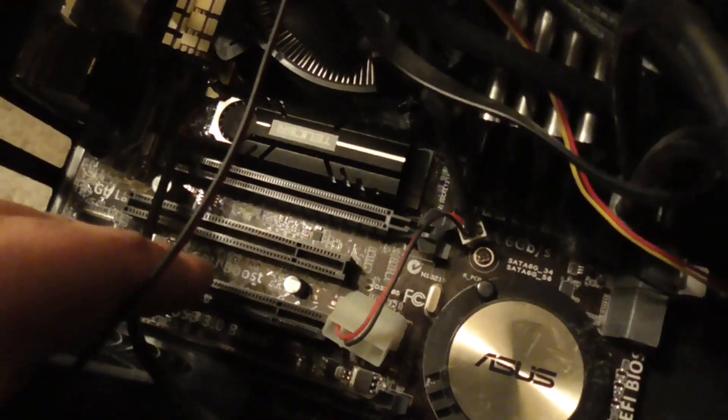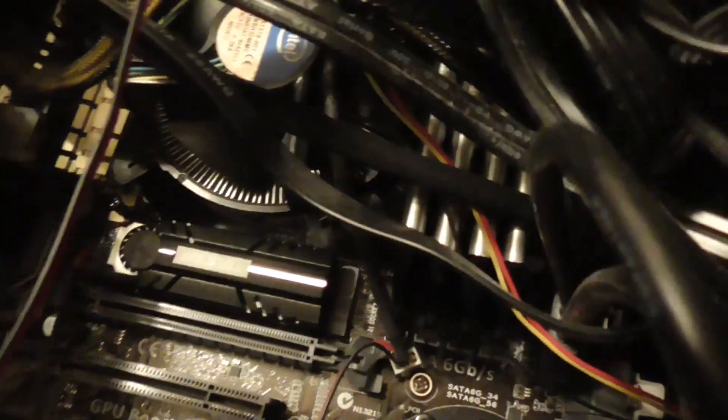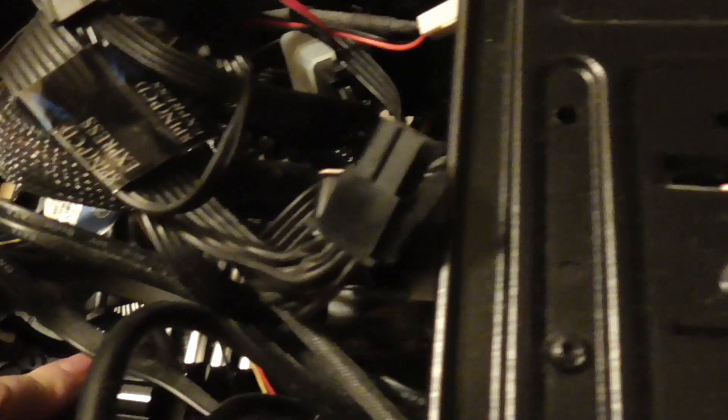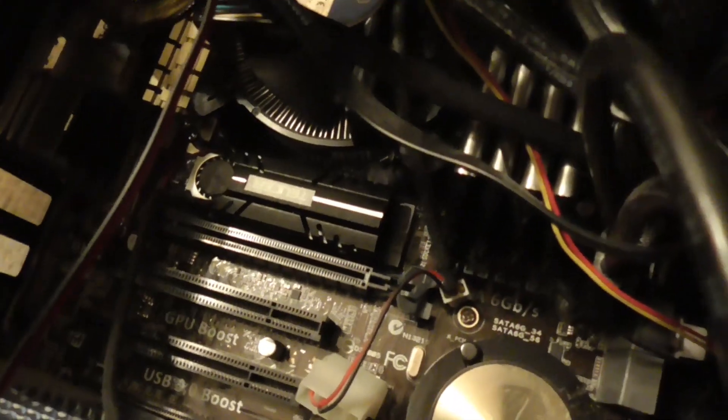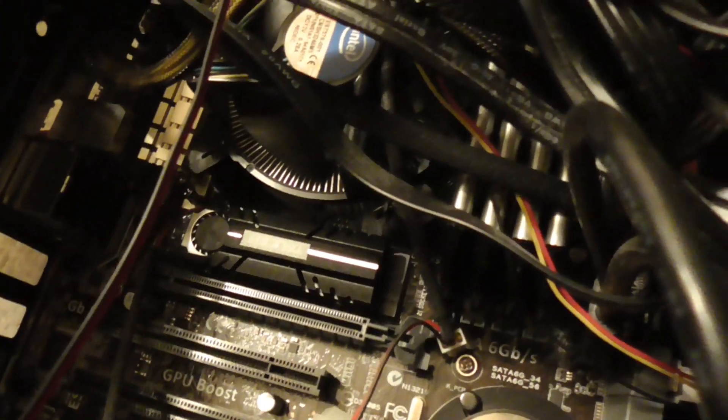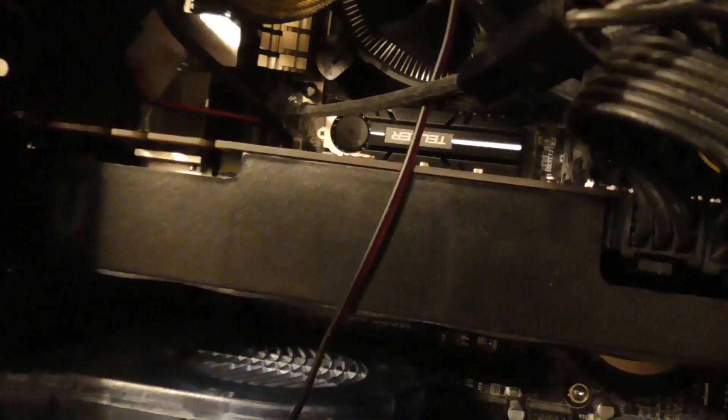As you can see, I got my M.2 NVMe in like that. Make sure this thing is not too big so that your graphics card can't fit in, because sometimes the M.2 NVMe could be here and that could block your graphics card.